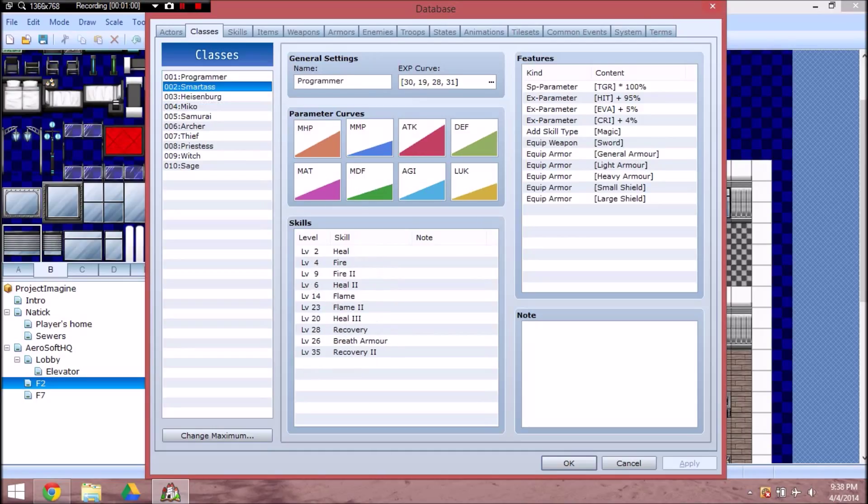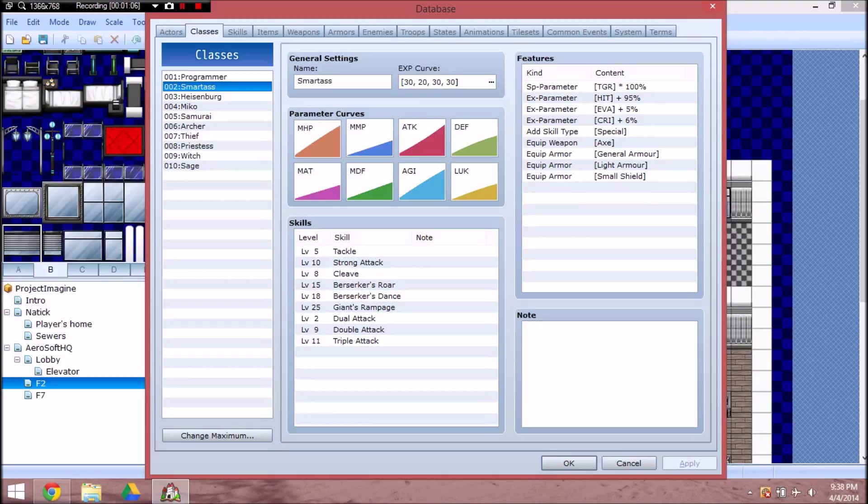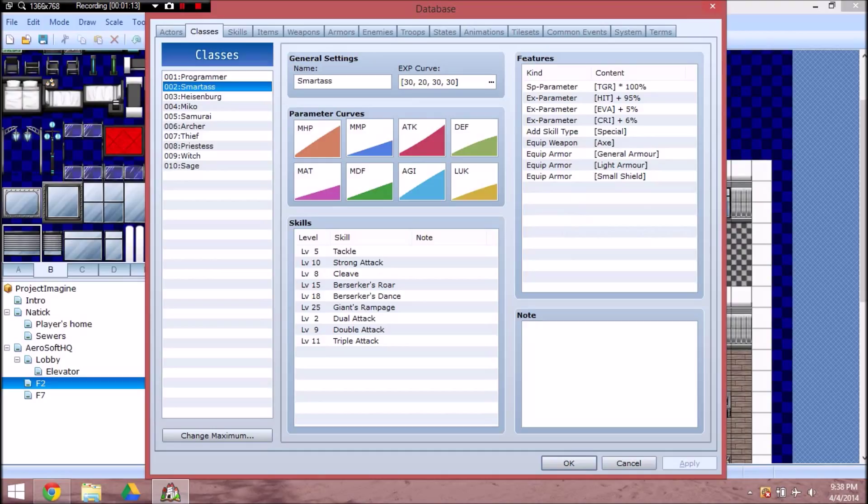Alright. So, Programmer is the only... Grammar and Smartass. I'm just gonna say that. Just because I have other people of various ages in this place. Smartass.